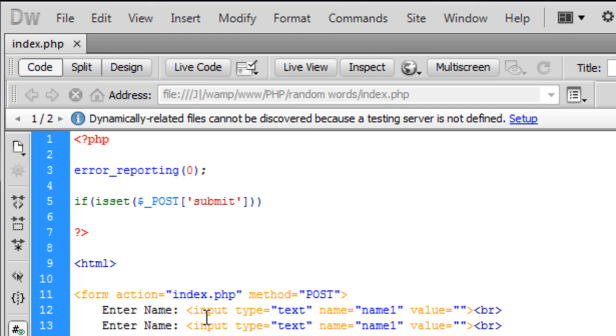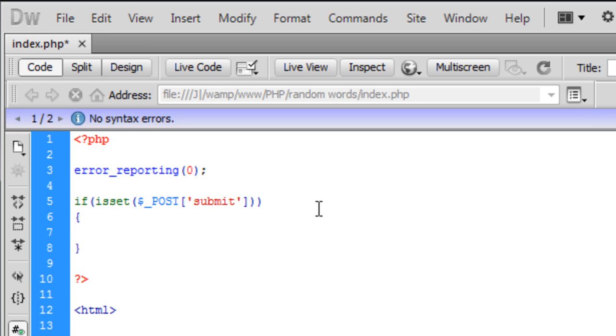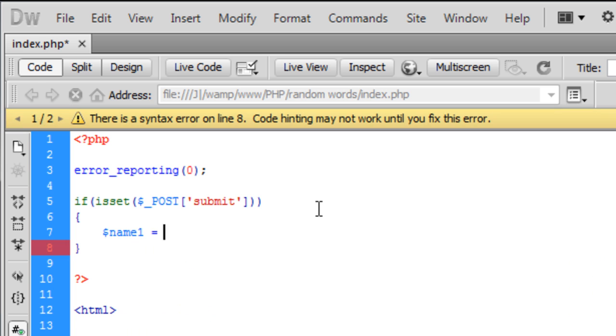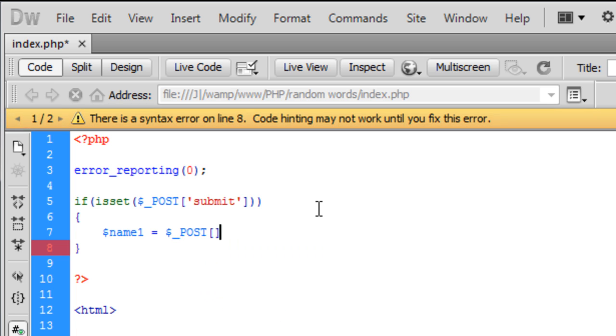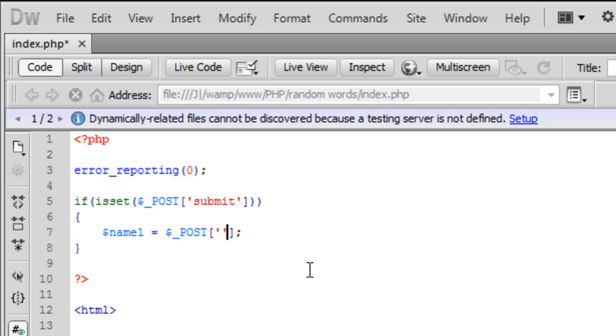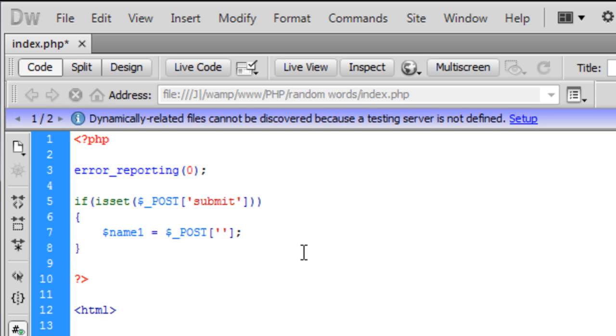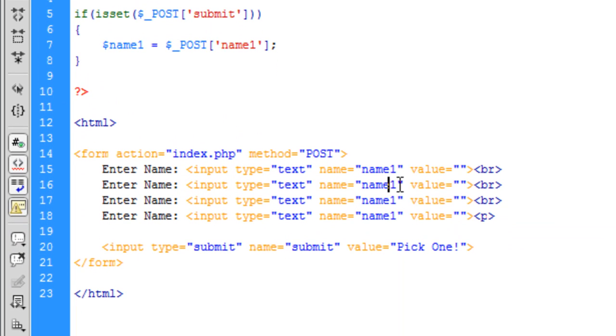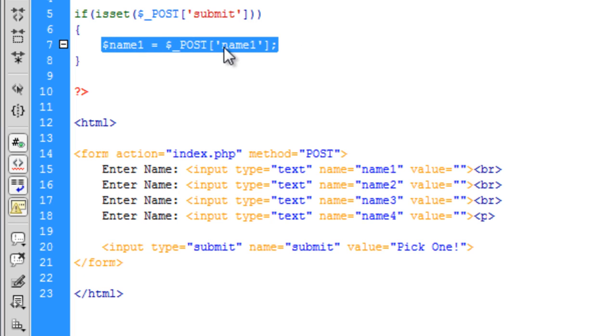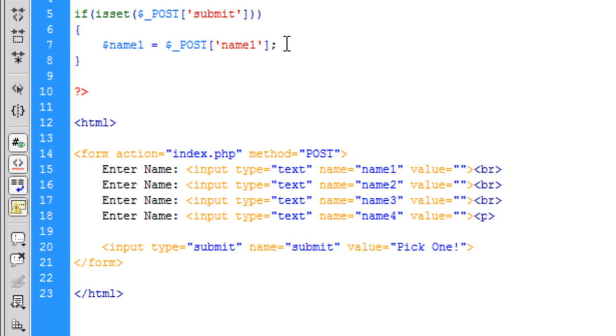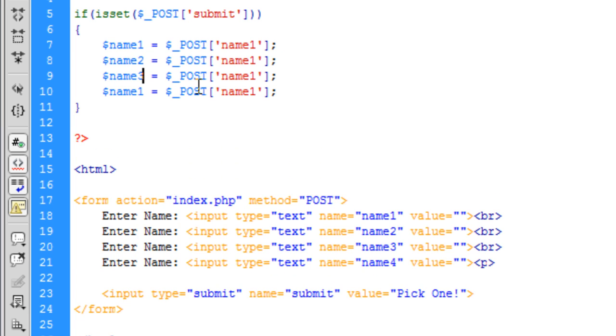Okay so now for the PHP side what I'm going to do is open up here and basically I'm going to just say $name1 is equal to $_POST and this is basically just going to get each name from here. We also need to change this. And we can copy this down and just change these to 2, 3, 4 and the same with these.